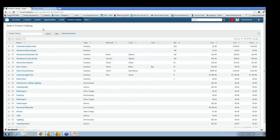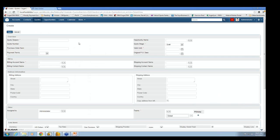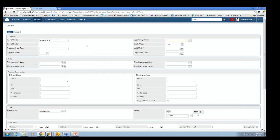So now if we were going to go enter a quote into Sugar, I'm going to say create quote. This is the basic quote entry screen in Sugar. So you can give it a subject. So let's just say this is a holiday order. The quote stage is really important. That's what we talked about when we were setting up the system.